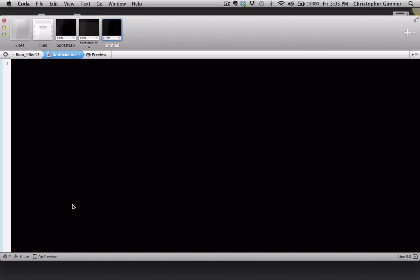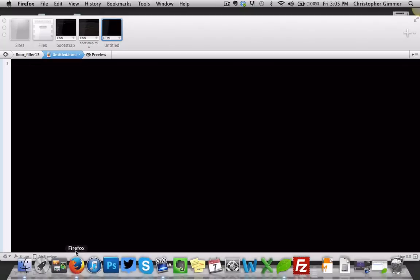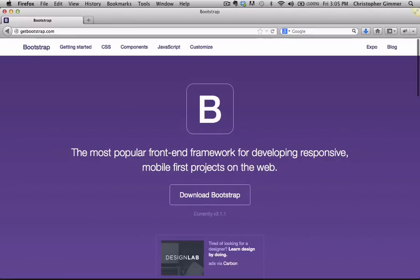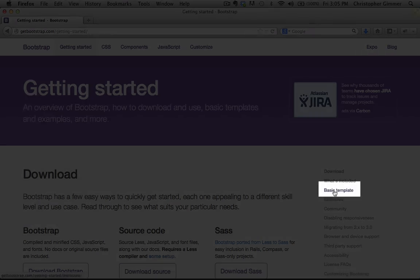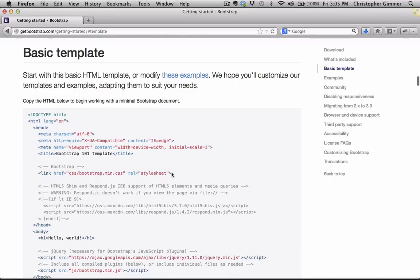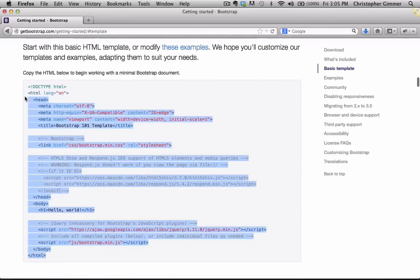And what we need to do is we need to go back to getbootstrap.com, click on Getting Started, and click on Basic Template. So this template is all you need to get started. So we're going to copy that.